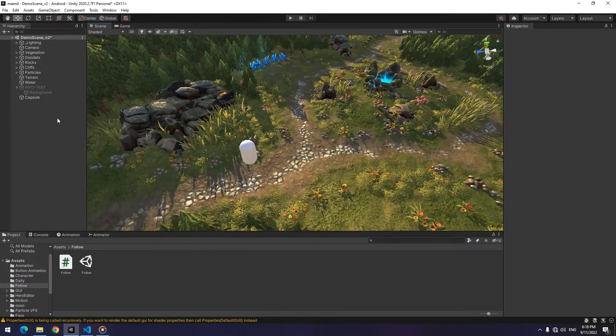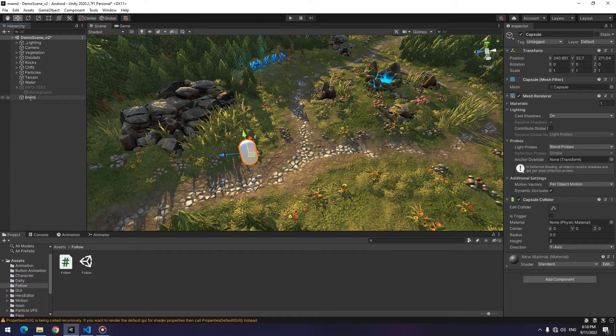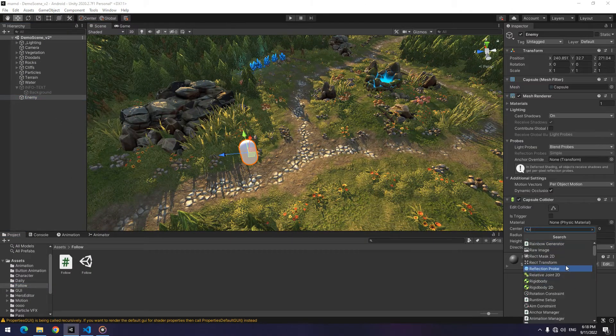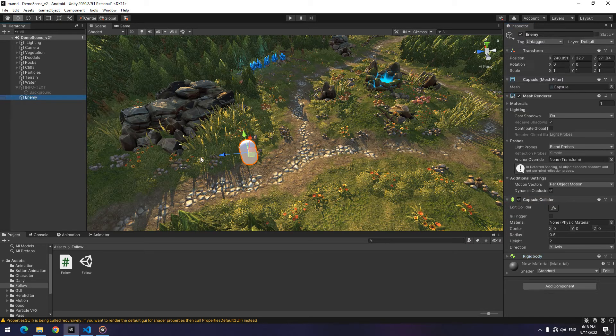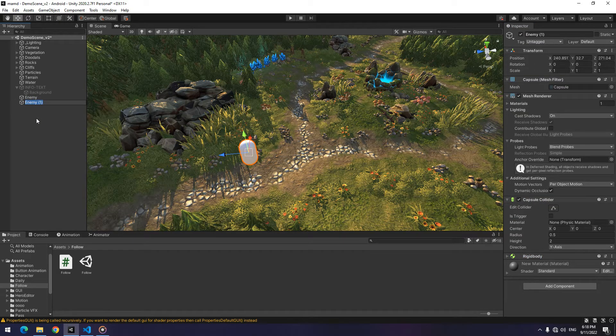For the 3D structure, do exactly the same as for the 2D structure. Only in the script, put Vector3 instead of Vector2.